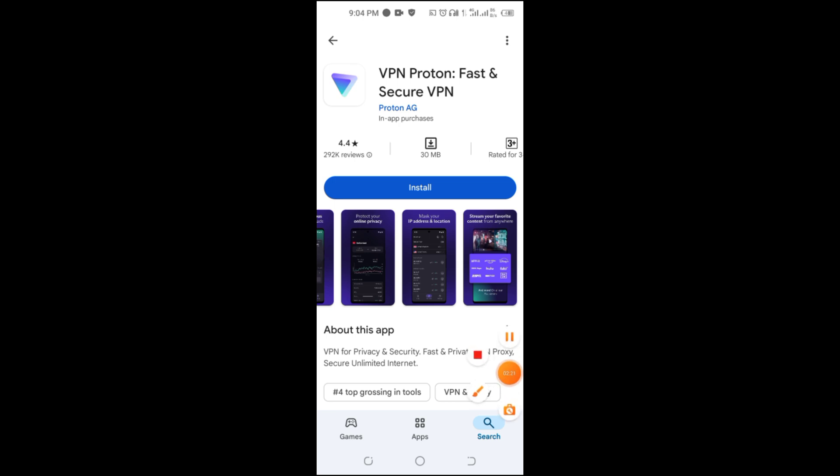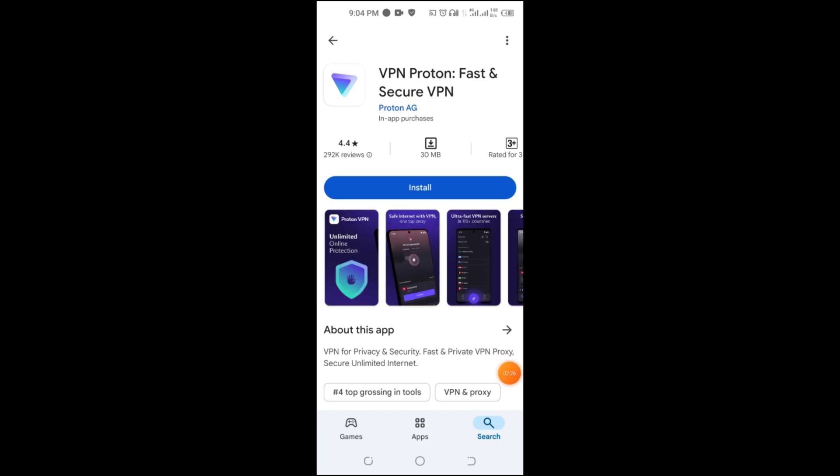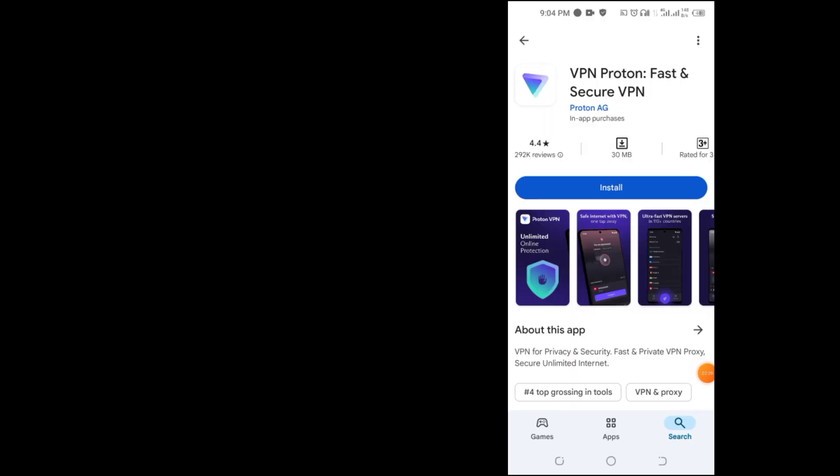And that's it. Now you know the best free VPNs for Android in 2025. Which one are you planning to try? Let us know in the comments, and don't forget to like, share, and subscribe for more tech tips.